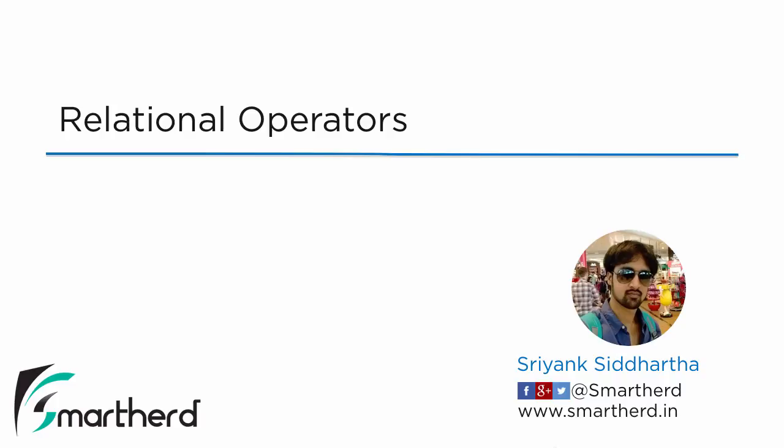Hi, this is Shriyank Siddhartha and welcome to the next video of Java fundamentals and basics. In this video we will talk about the relational operators in Java.